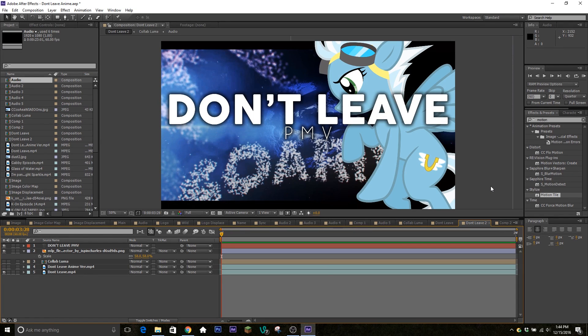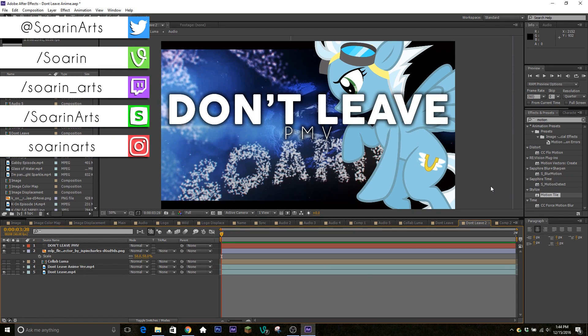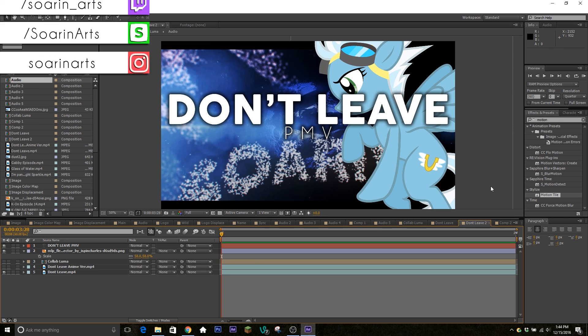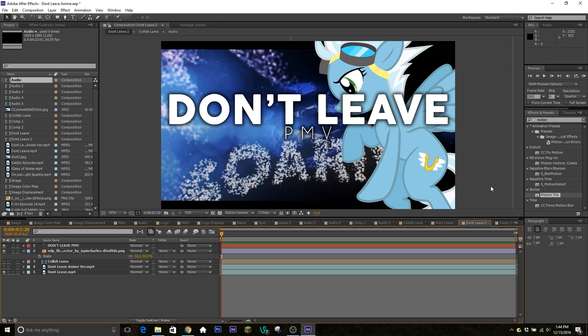Yo guys, what's going on, your boy Soren here today with another video. We're back again with more requests. Someone requested that I do a little breakdown of my Don't Leave PMV slash AMV.